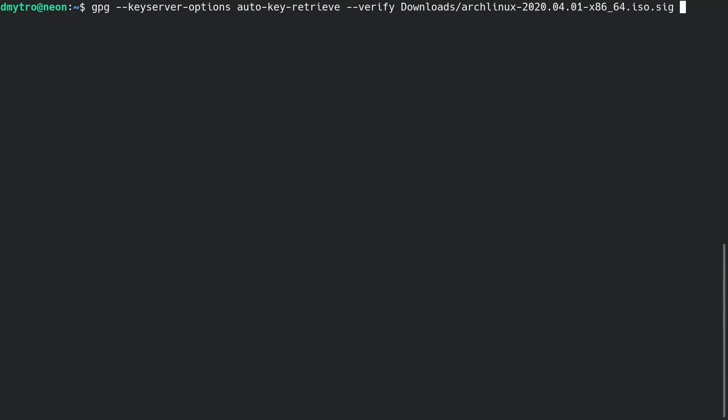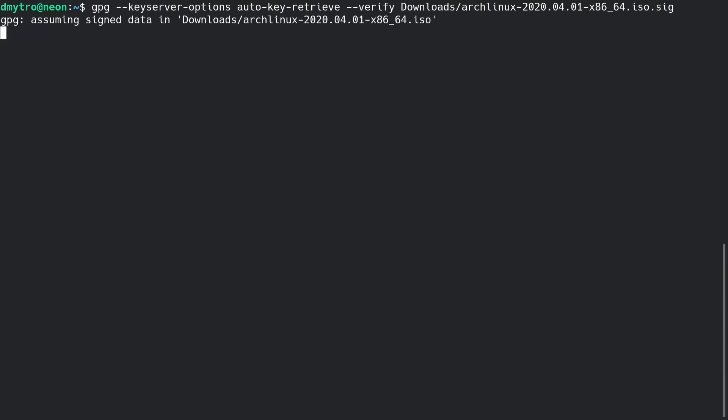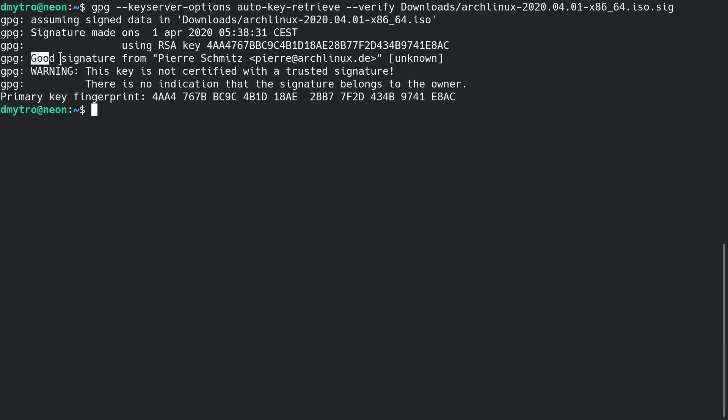Next you need to check the signature of the ISO file to make sure it is the original one. Everything is alright, this file has a good signature, so we can proceed with the installation.